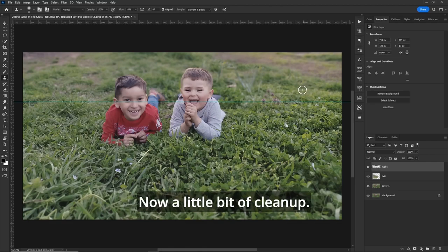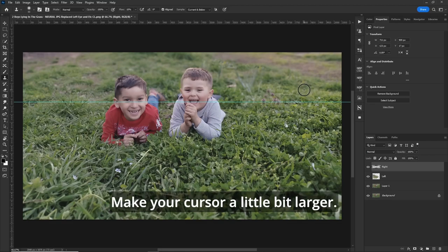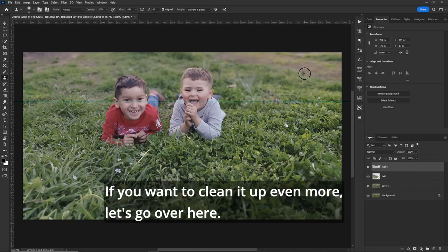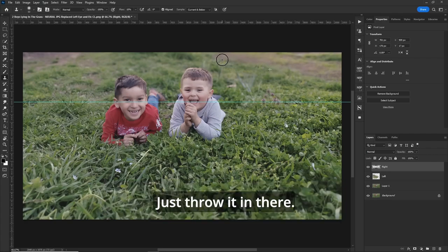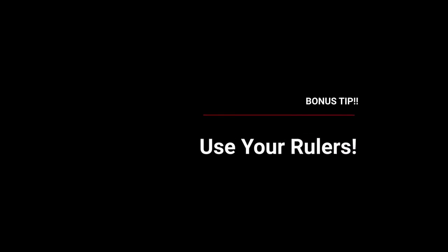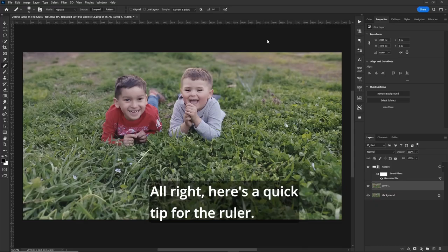Now, a little bit of cleanup. Make your cursor a little bit larger. Just kind of go over it a bit. There you go. You want to clean it up even more? Let's go over here. Just throw it in there. Looking good.